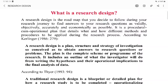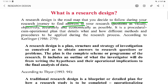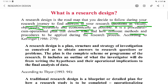So what basically is research design? Research design is a road map that you decide to follow during your research journey — ek road map hai jo aap log decide karte hai — to find out the answers to your own research questions as validly, objectively, accurately, and economically as possible. It's a plan that details what and how different methods and procedures are to be applied during the research process.